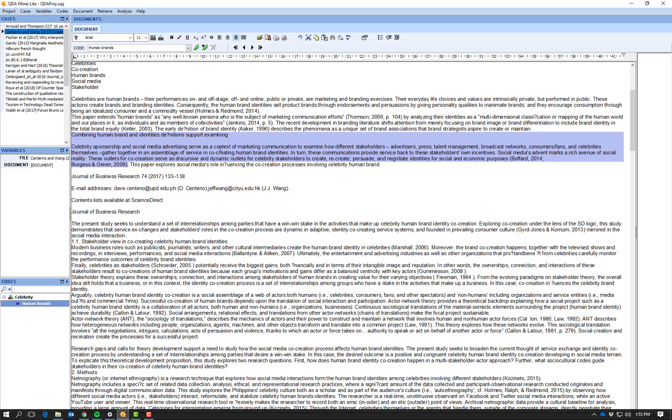Serve as a context for marketing communication to examine how different stakeholders gather together an assemblage of services and co-creating human brand identities. All right, so this has a lot of information in here.